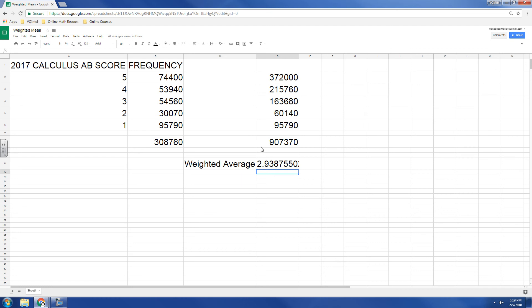Now again, that's the hard way to do it. And if you don't have this feature that I'm going to show you next, this is how you would do it. You would just multiply each number by how often it happens, get your total, and then divide by the total frequency.